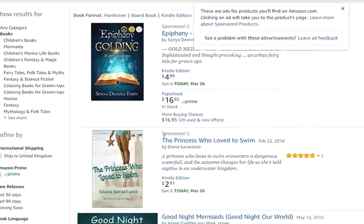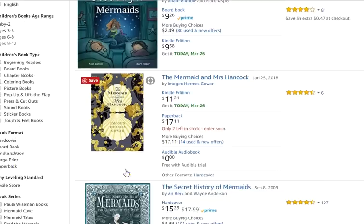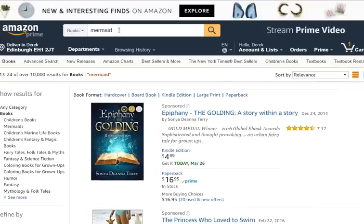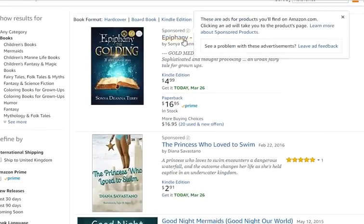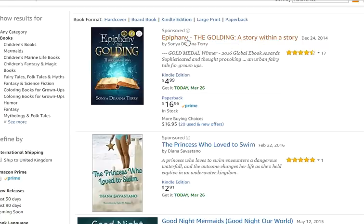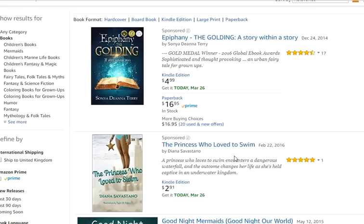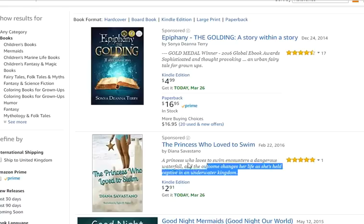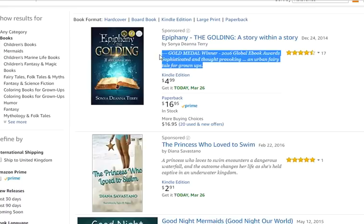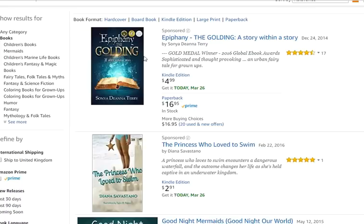When you search for 'mermaid' you get some results that come up naturally - stuff that usually has 'mermaid' in the title or subtitle. But there are also some sponsored advertisements. These books have used Amazon ads or AMS to show up here. What you can feature is your book cover, reviews, title, and a short one-to-two sentence description. There's not a lot of text, so that short description is really important - it's all that shows up in search results.